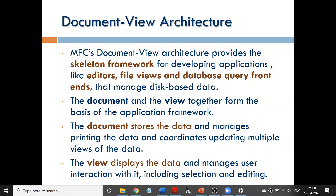Document view architecture is a skeleton framework with two parts: a document and a view. The document stores and manages the data — storing and retrieval are possible in a document. Views are displayed to the user in various interactive forms. You do not have to display all the data in the document; you choose what the user wants to see and how they want to see it. This selective, interactive display is called the view.